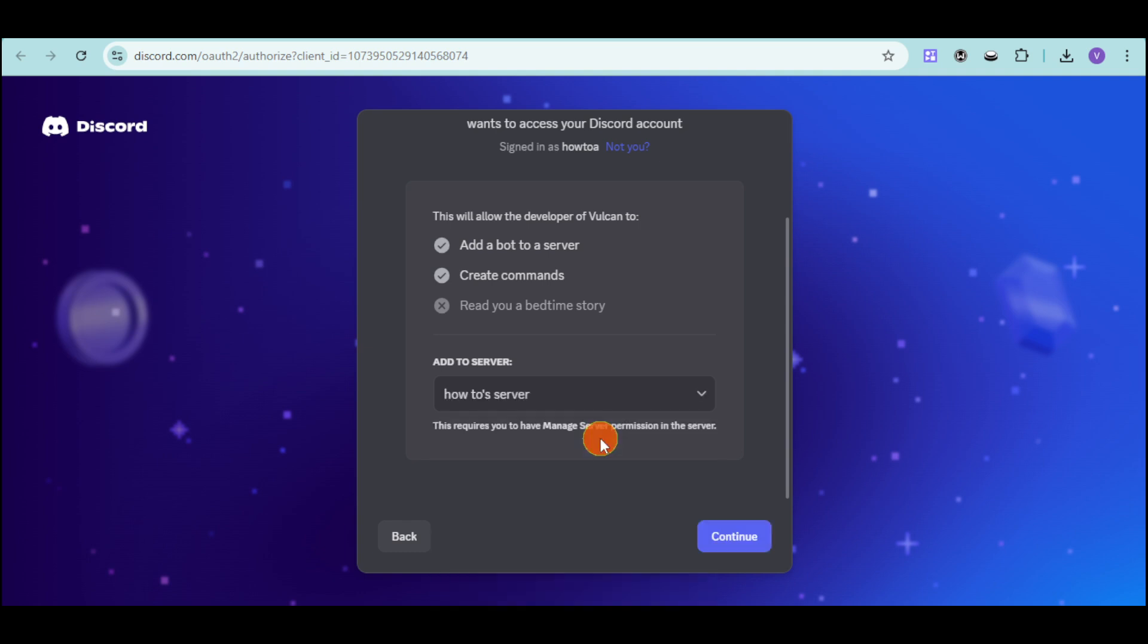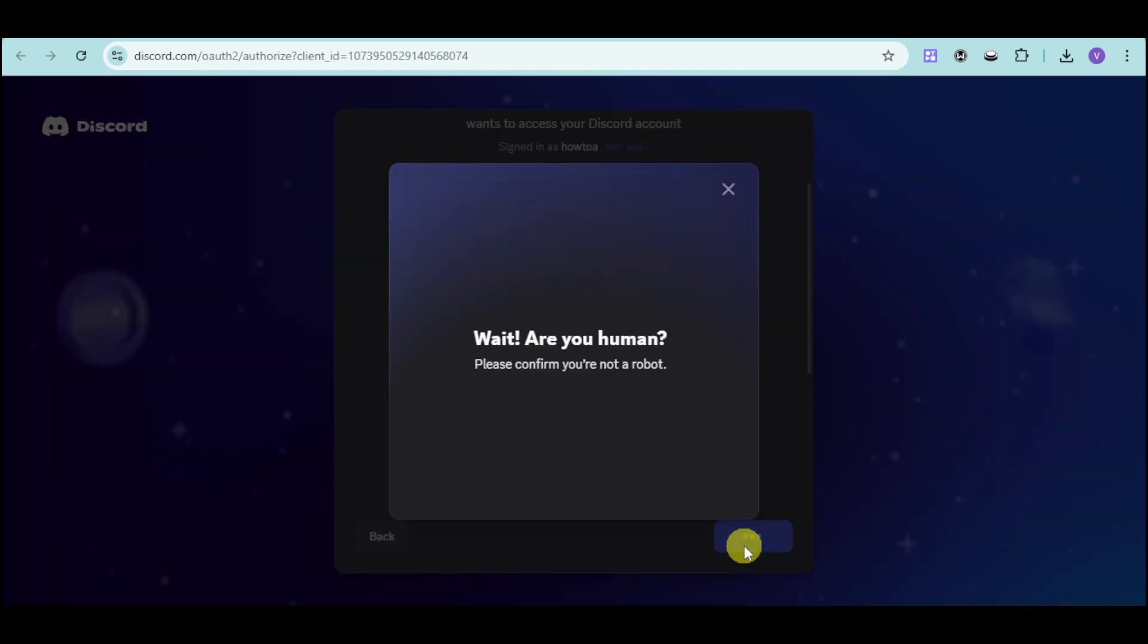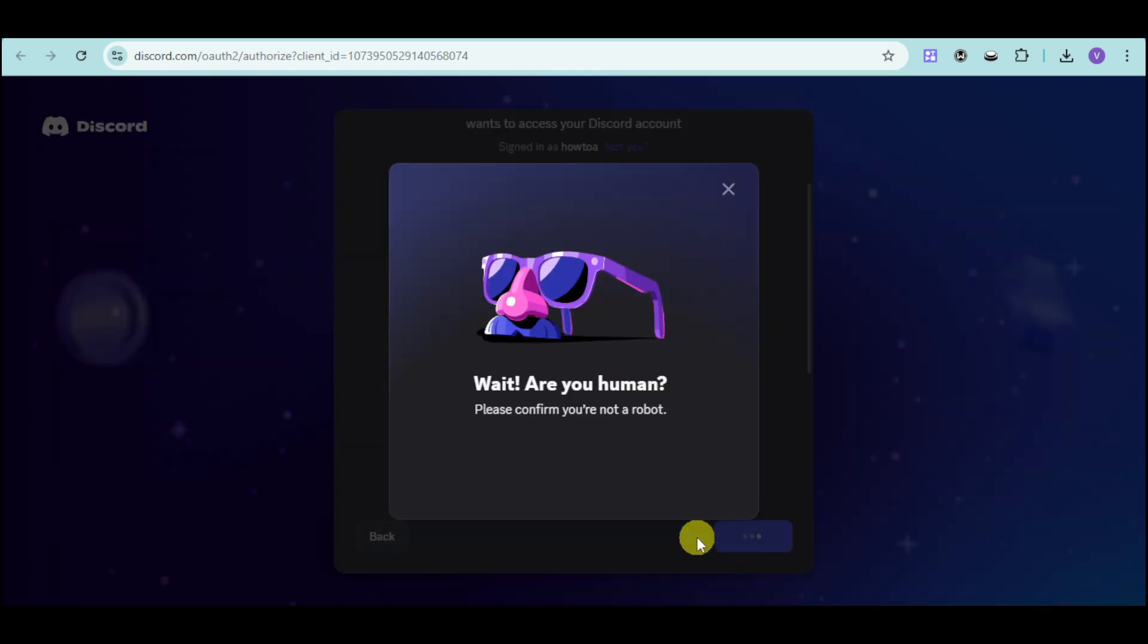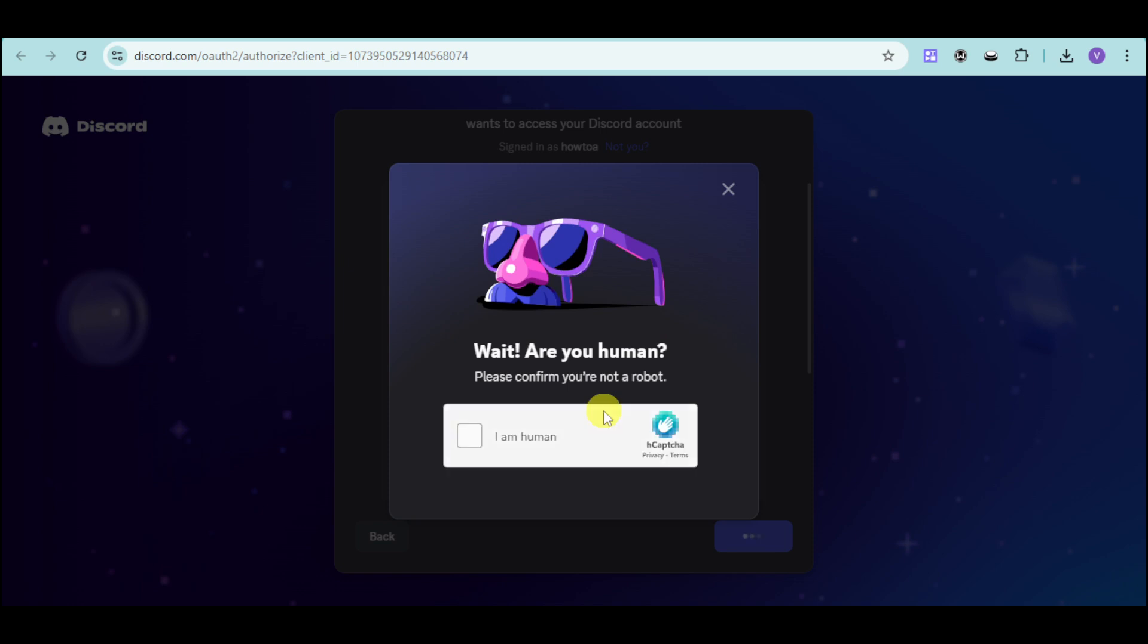Make sure to authorize its access and answer the captcha. Once you're done answering, you can proceed to add this.